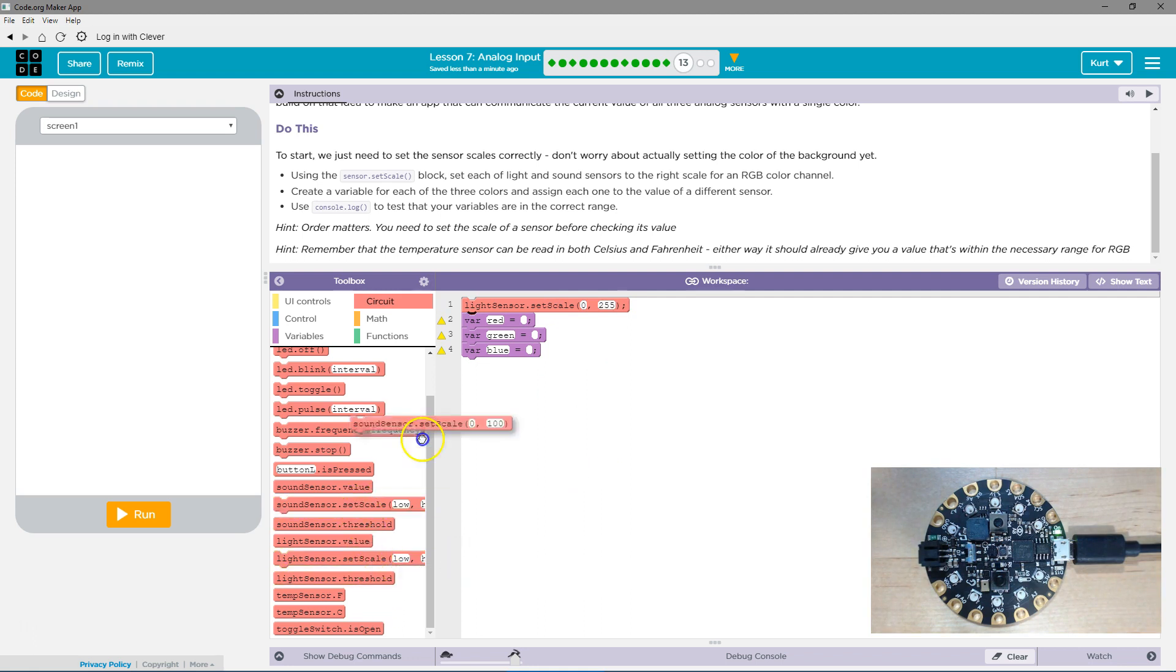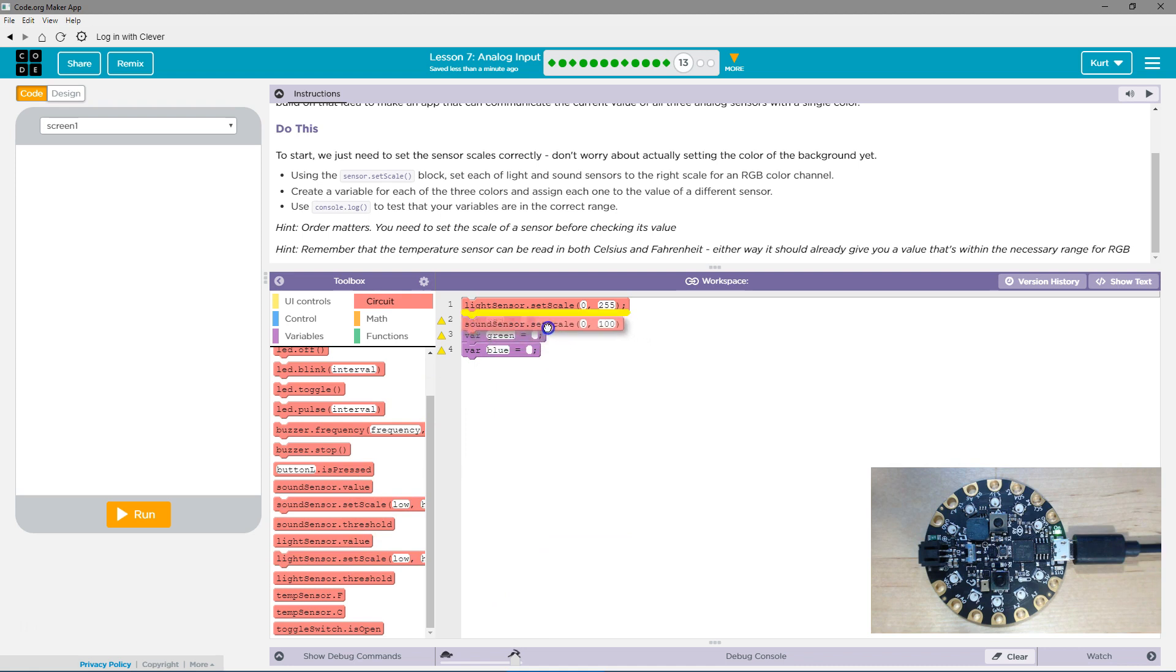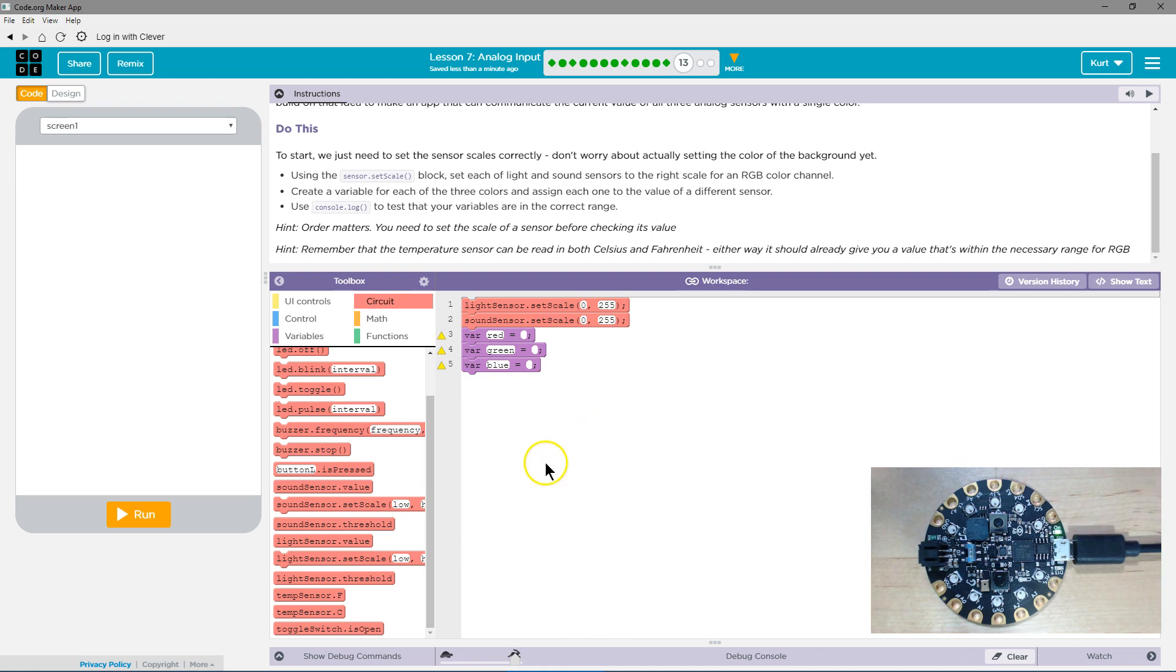Light sensor and sound. Or was it? Yep. So we want it to be equal to those. Light, sound sensors.